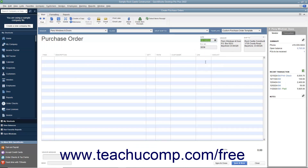The next available purchase order number will appear within the PO number field. If you have multiple shipping addresses, use the Ship To drop-down to select the name of the shipping address to which you want the item shipped. If you are creating a purchase order that will be drop-shipped to a customer address, select the name of the customer from the Drop Ship To drop-down at the top of the form. Their address information will then appear within the Ship To field.